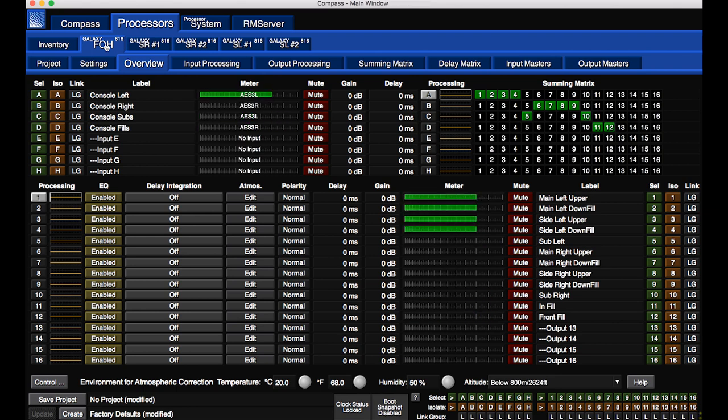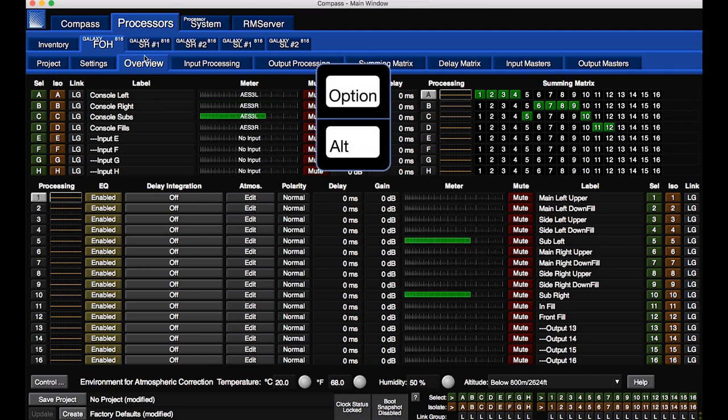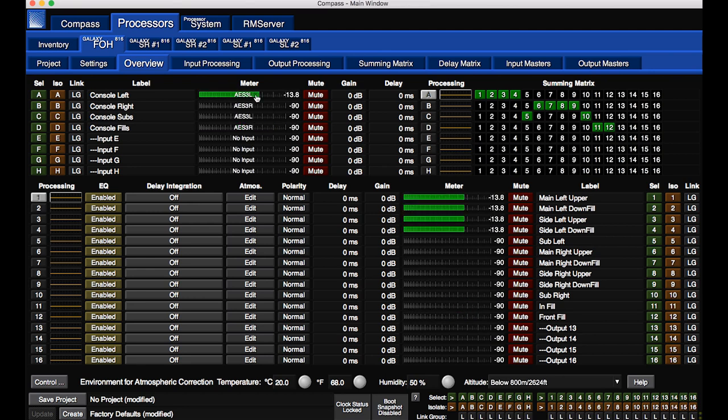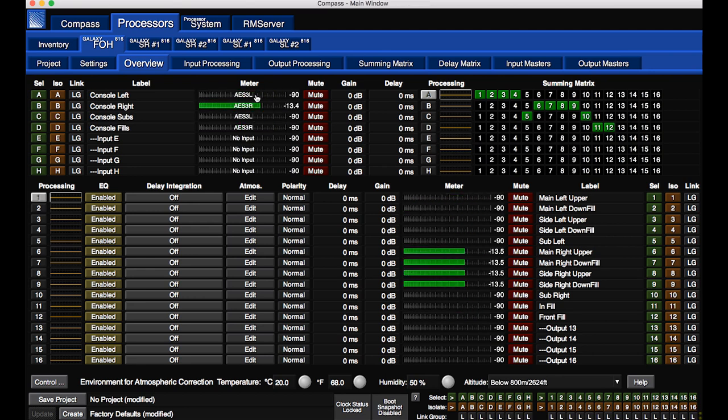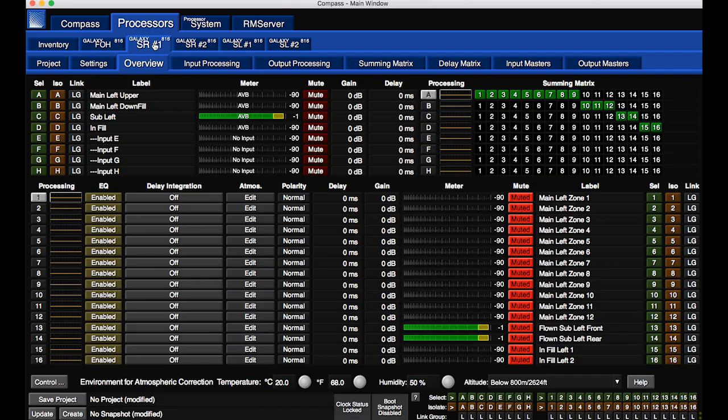To display values on the meters, use modifier keys and click any meter. These test signals ramp up to 1 dB below 0 dB full scale.